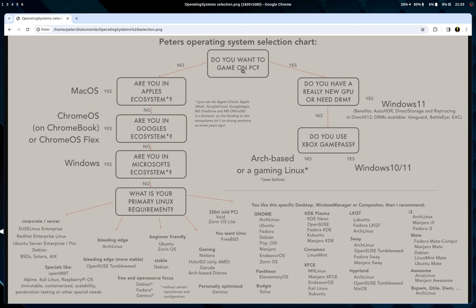So if you don't know what this is, this was a selection chart I created for a friend. We start here with the question: do you want to game on your PC? If you want to game, do you have a really new GPU? Especially with an Nvidia-based GPU, it's good to take Windows 11 for the drivers and the benefits you get with DirectX. Also, if you need some kernel-level DRM for the games you play, it's a good thing to take Windows 11 if your computer is new enough to run it. And if you use Game Pass, you have to use Windows — there's no way around it.